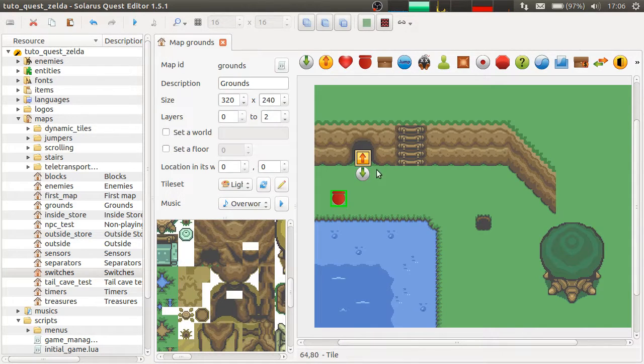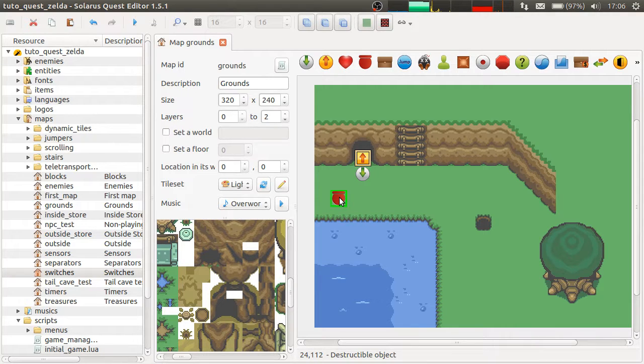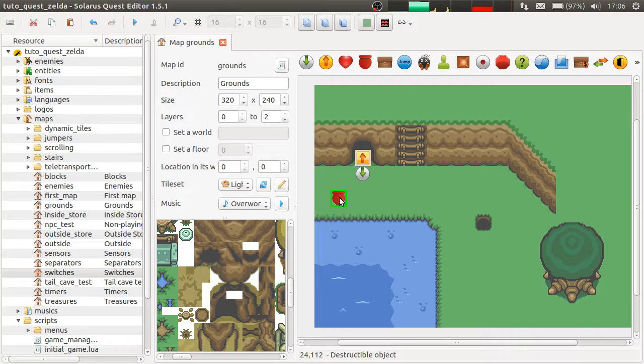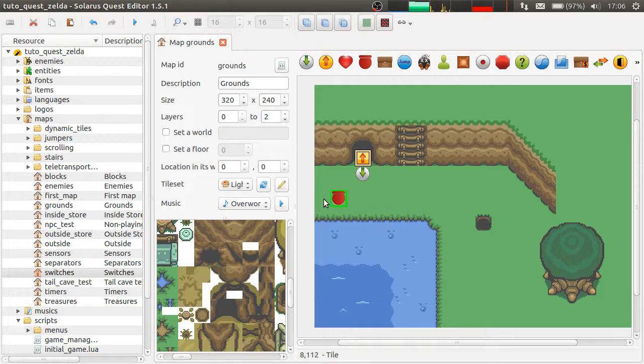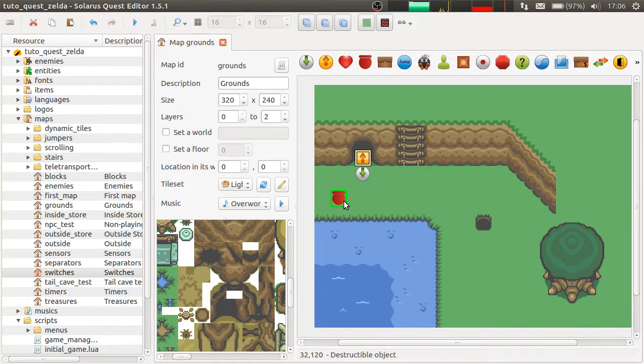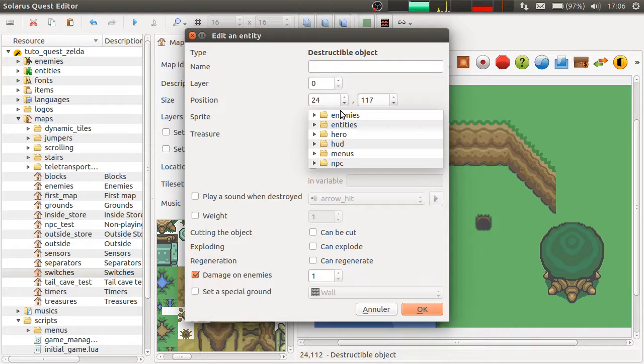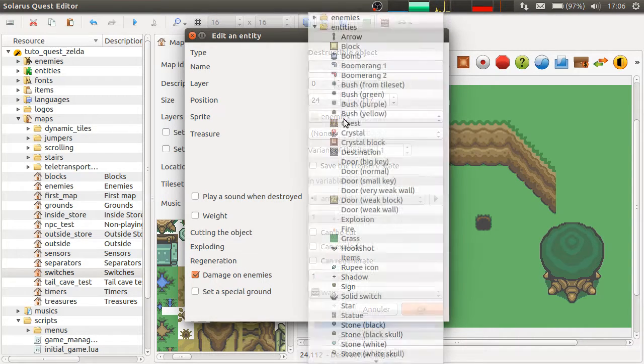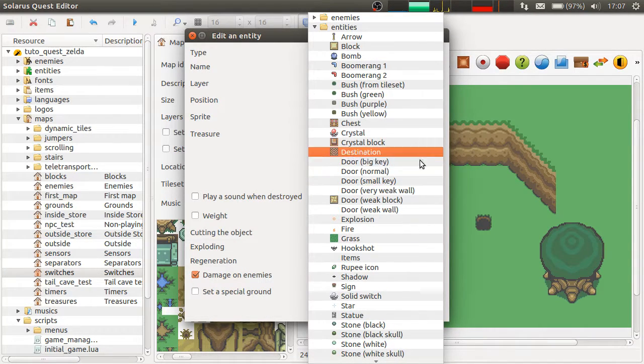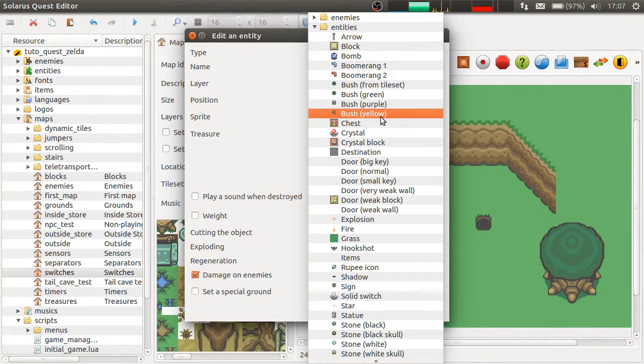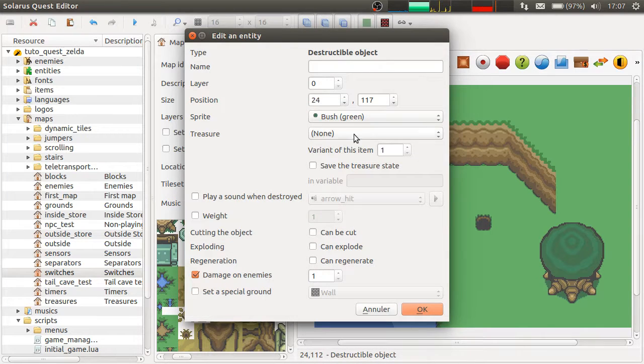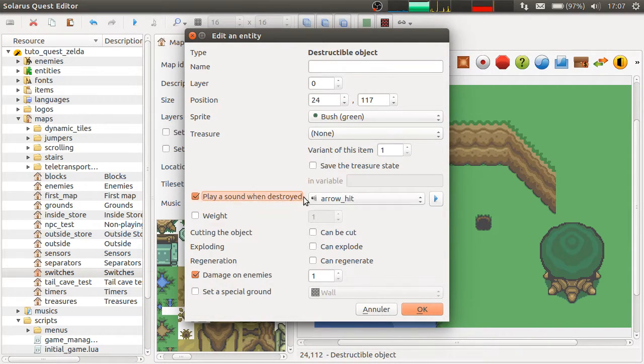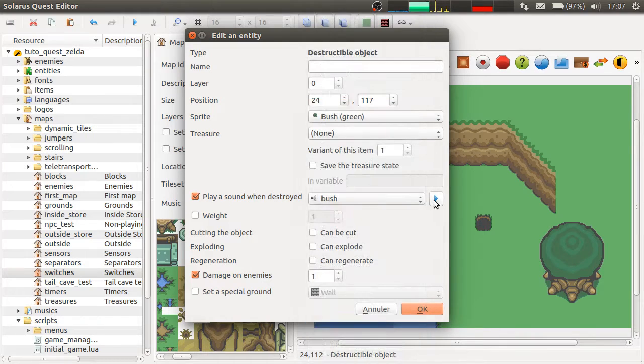So, destructible objects are actually anything that can be destroyed by the hero. For example, by lifting the object or by cutting it with a sword. So, you can use them to represent bushes. Play a sound when destroyed, it will be bush.